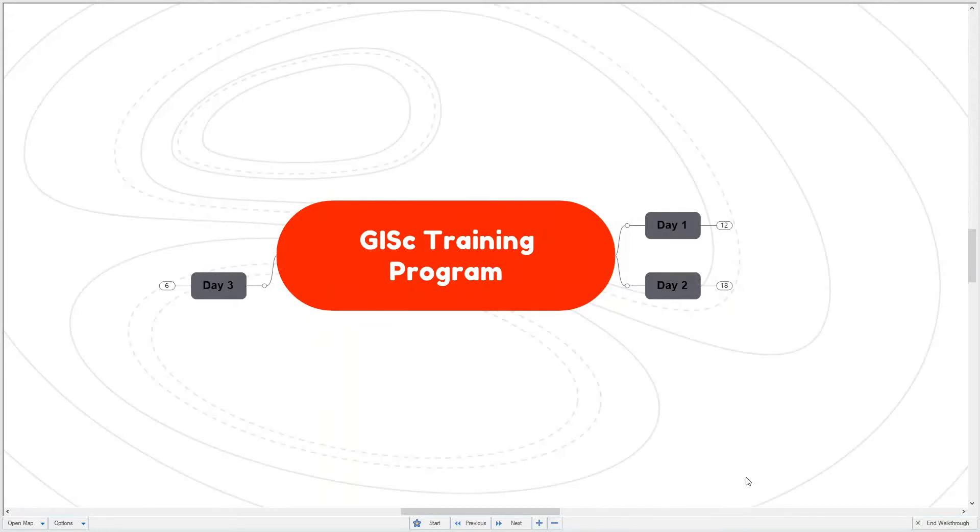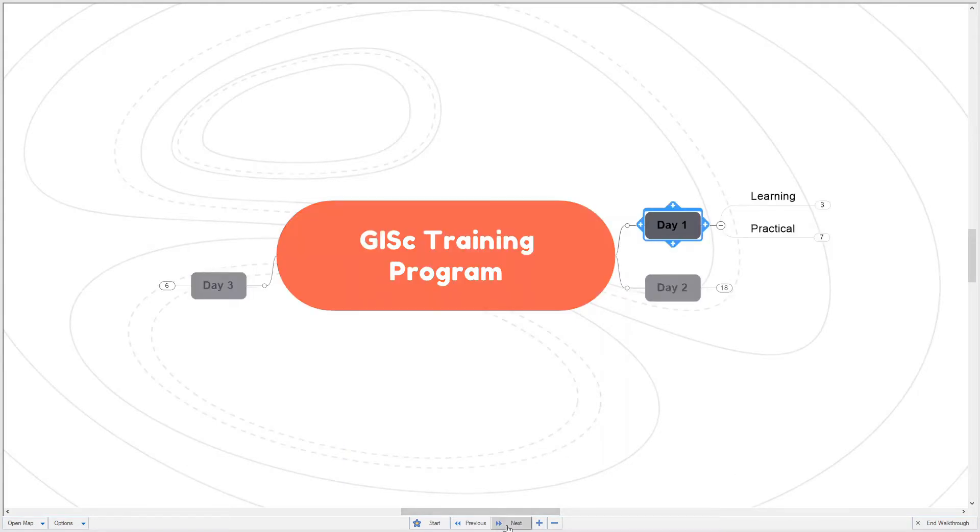The training course for GIS will be across three days. Each day will consist of a learning session and a practical session.